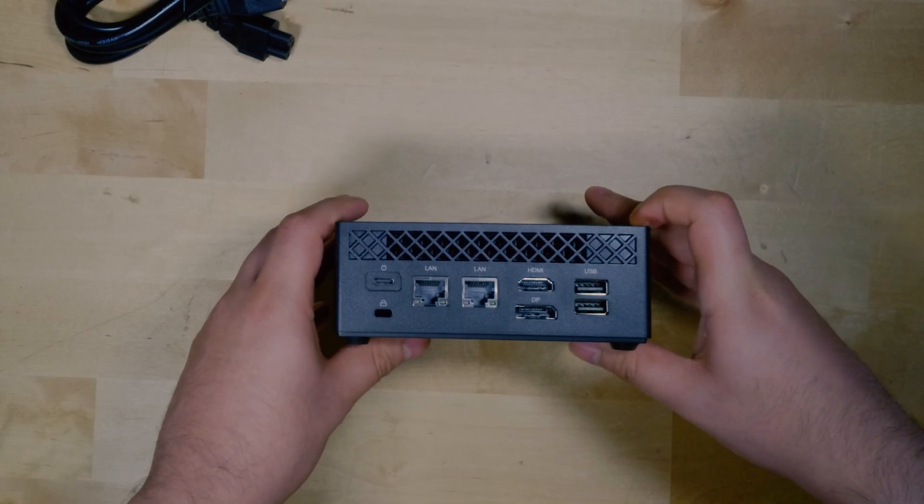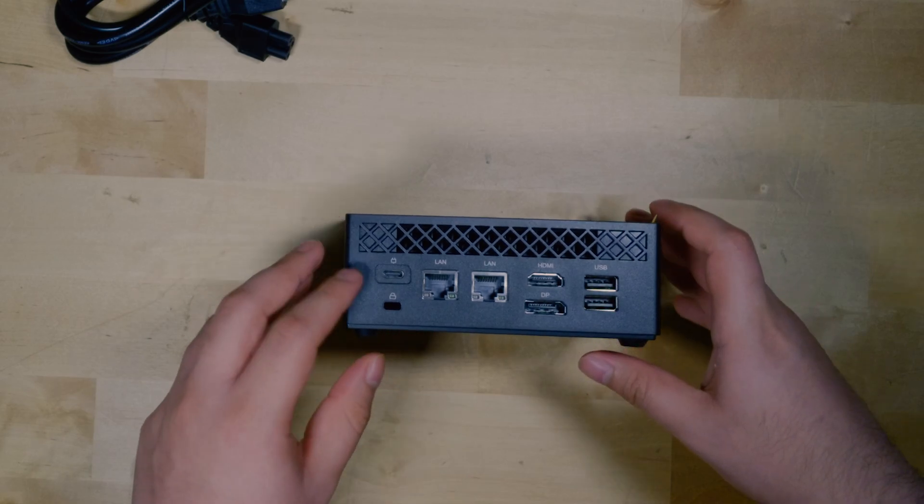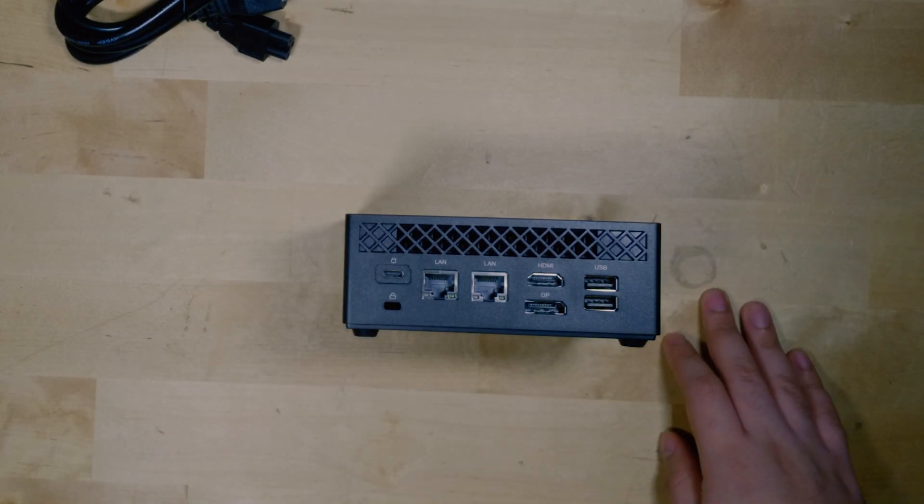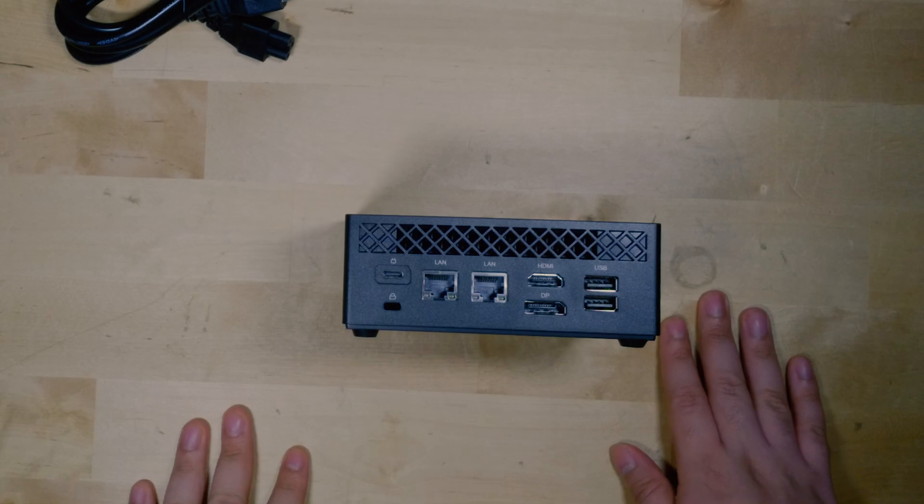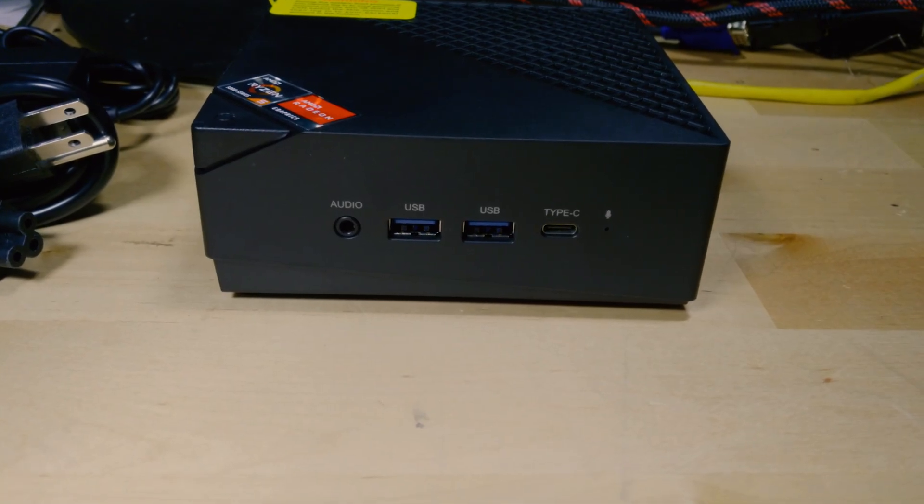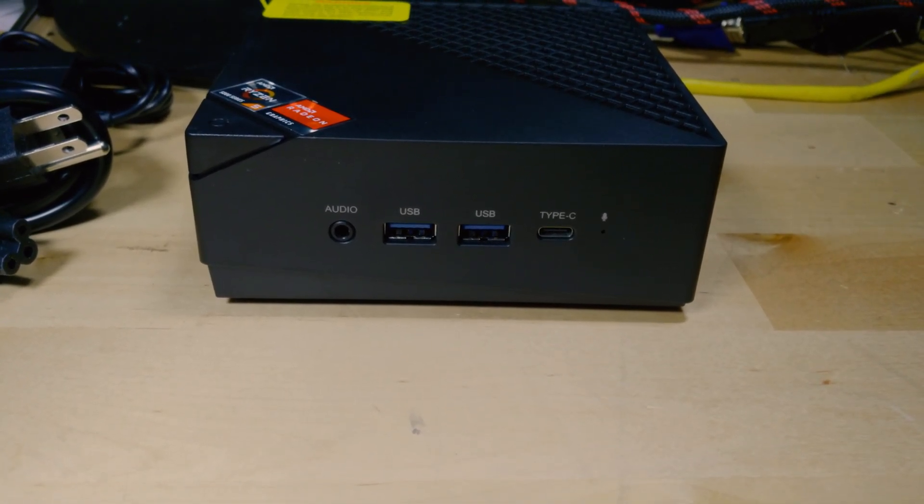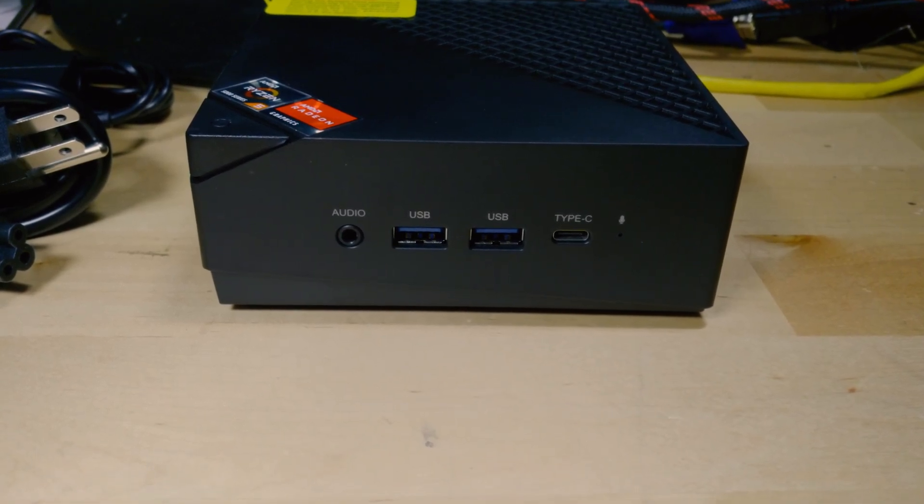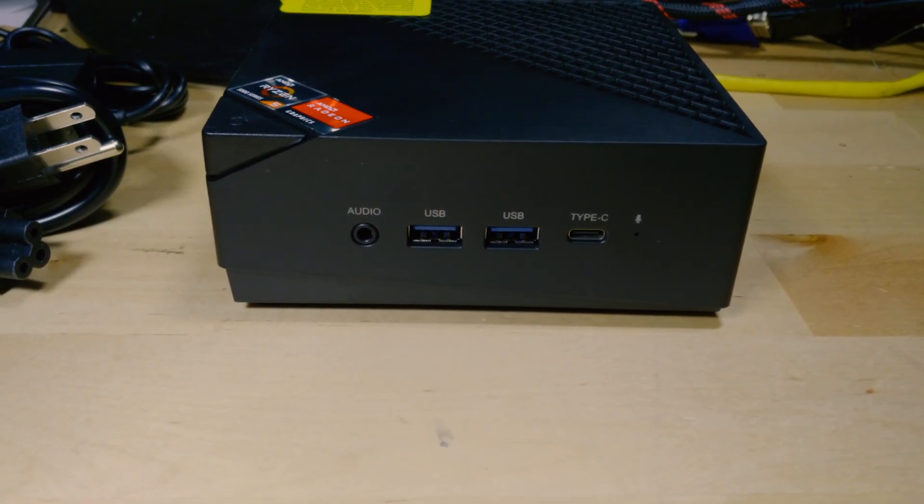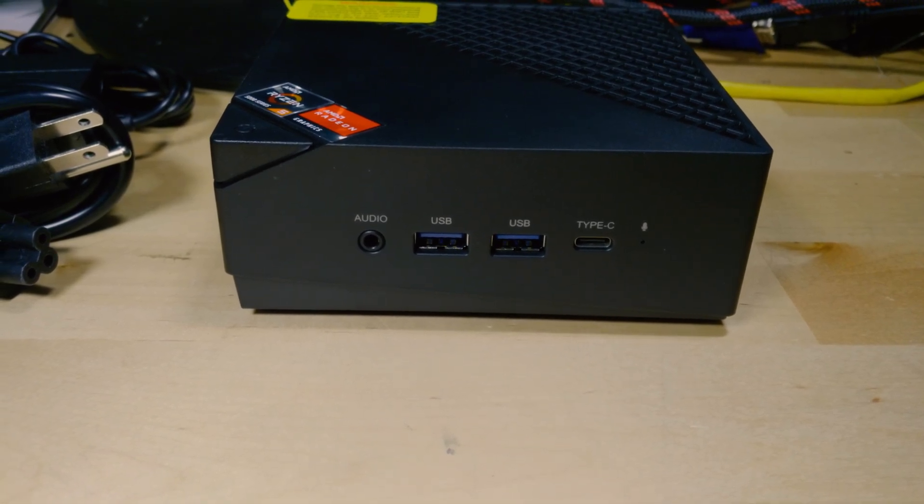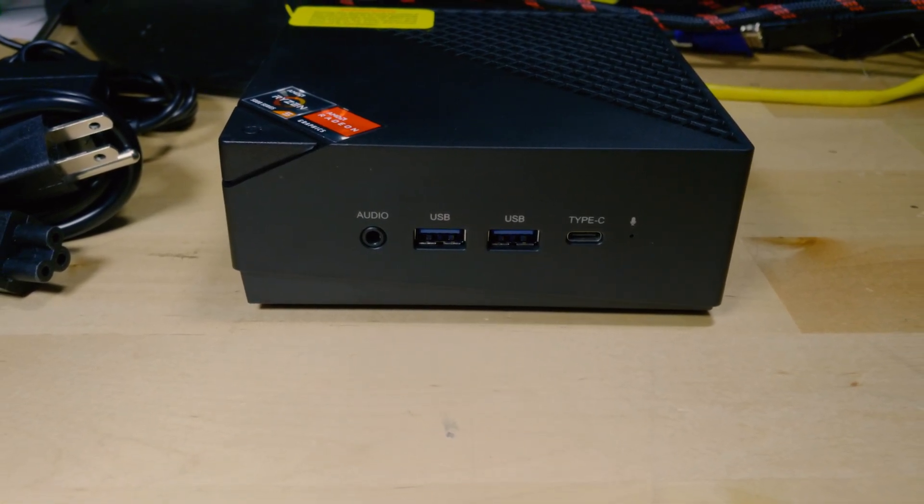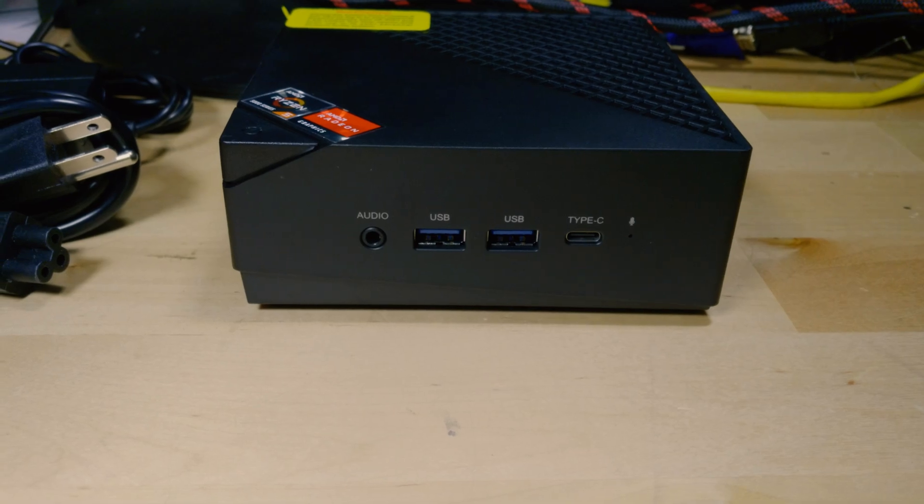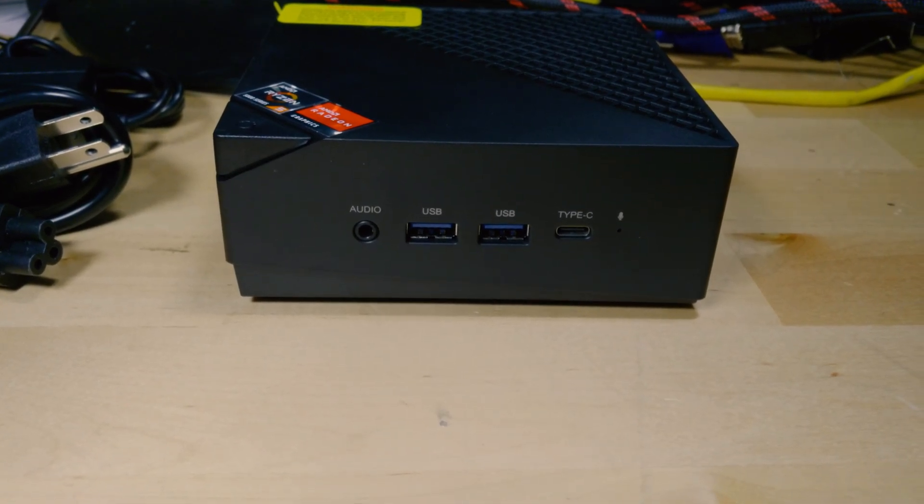Besides the 5600U inside of it, one of the other interesting aspects is actually the I/O since we actually get two ethernet ports. Now this isn't 2.5 gigabit ethernet, which is a little disappointing to see, but still dual gigabit ethernet ports does mean that we get some interesting functionality here since we can actually use this as a server or a potential router.